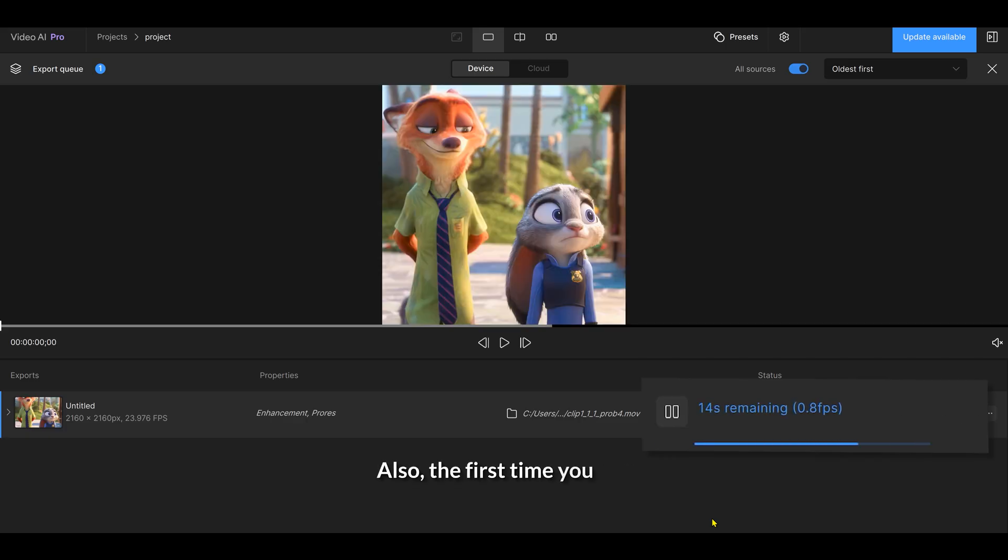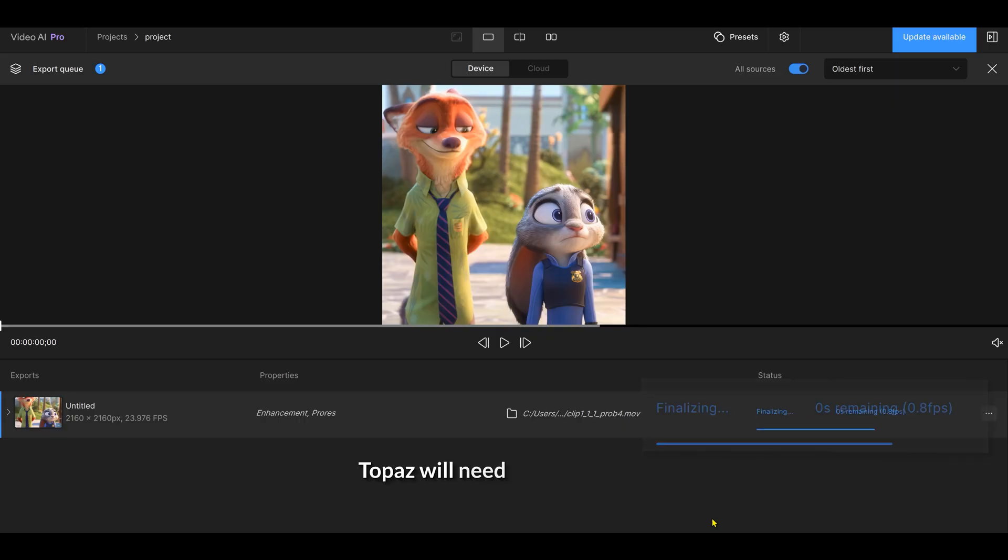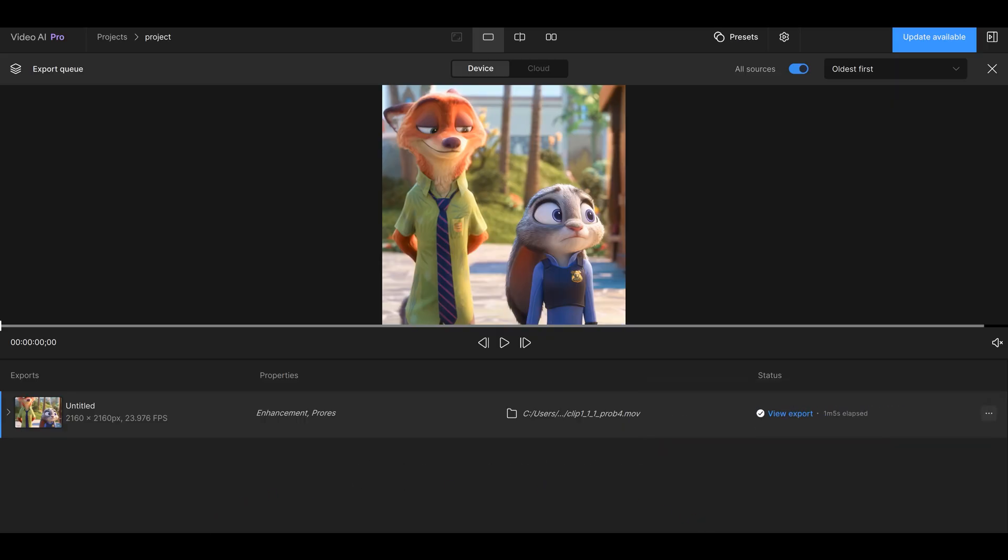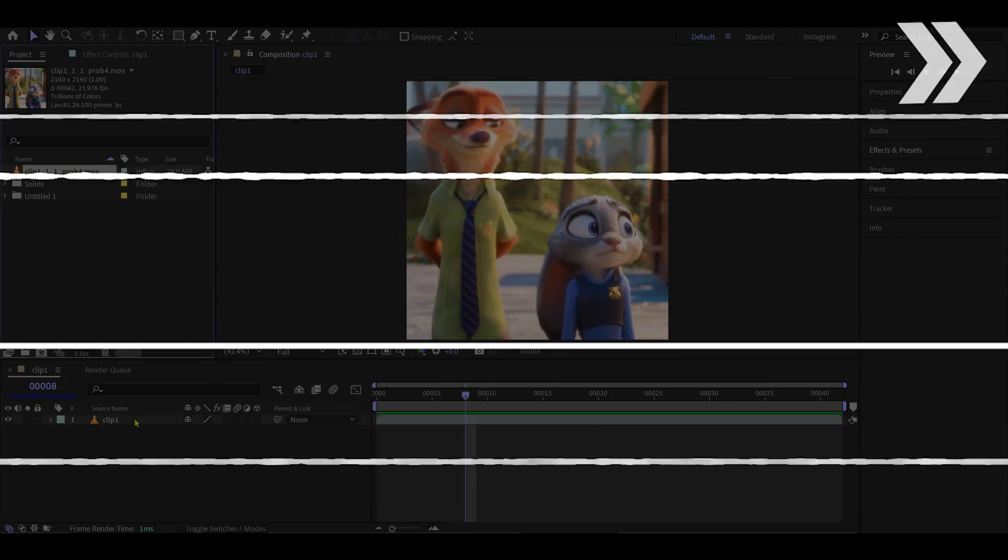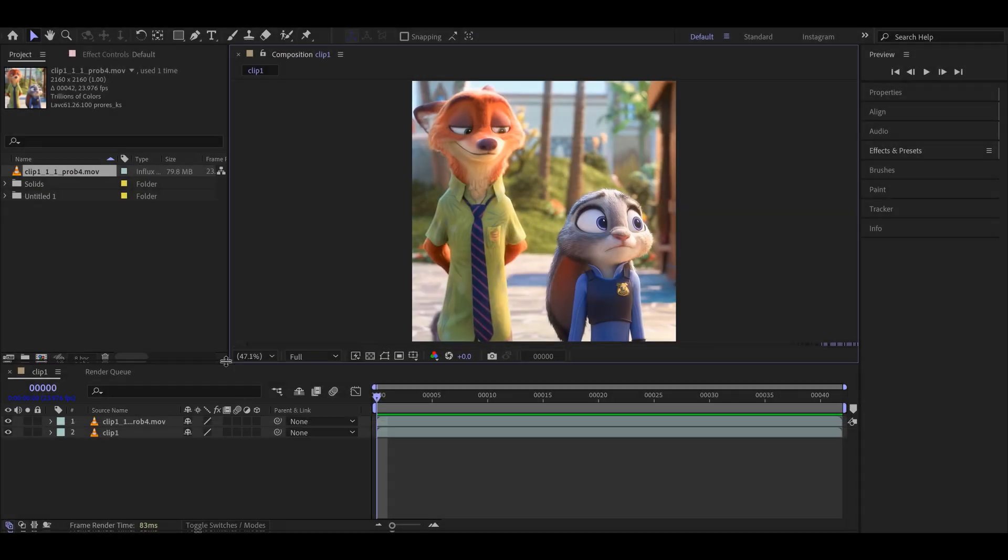Also, the first time you use a new AI model, Topaz will need to download it, which might take a few minutes. All right, now import your upscaled video back into After Effects.